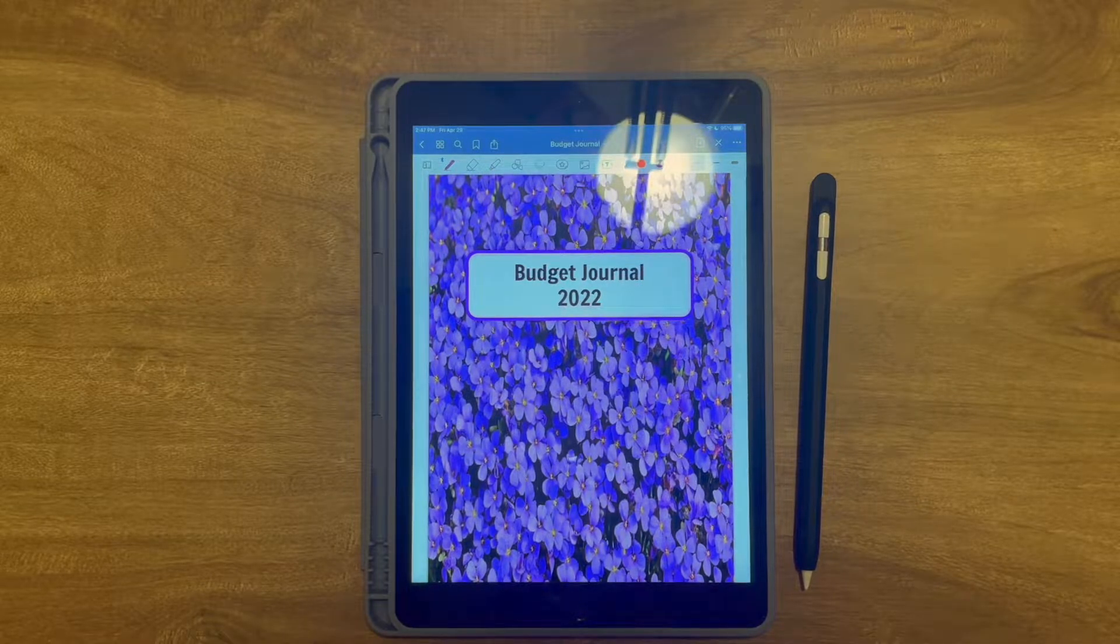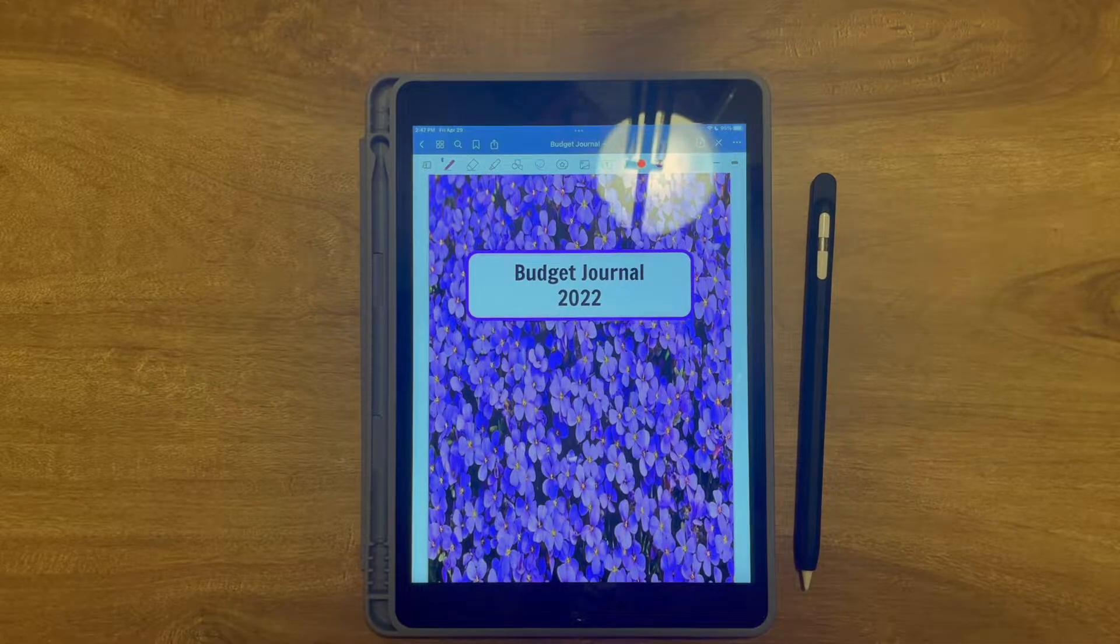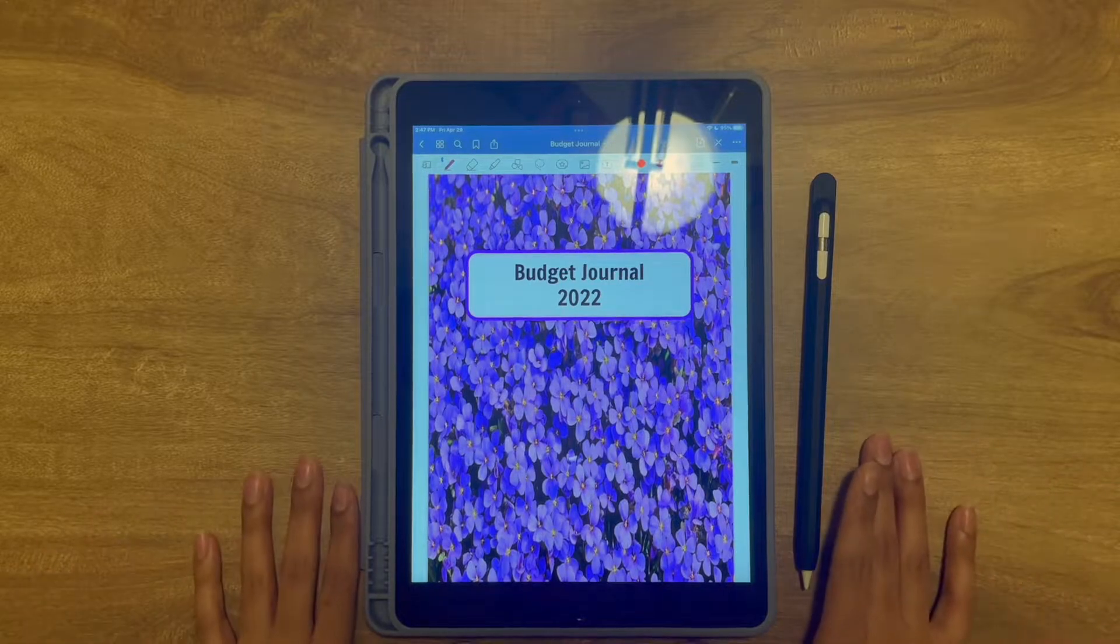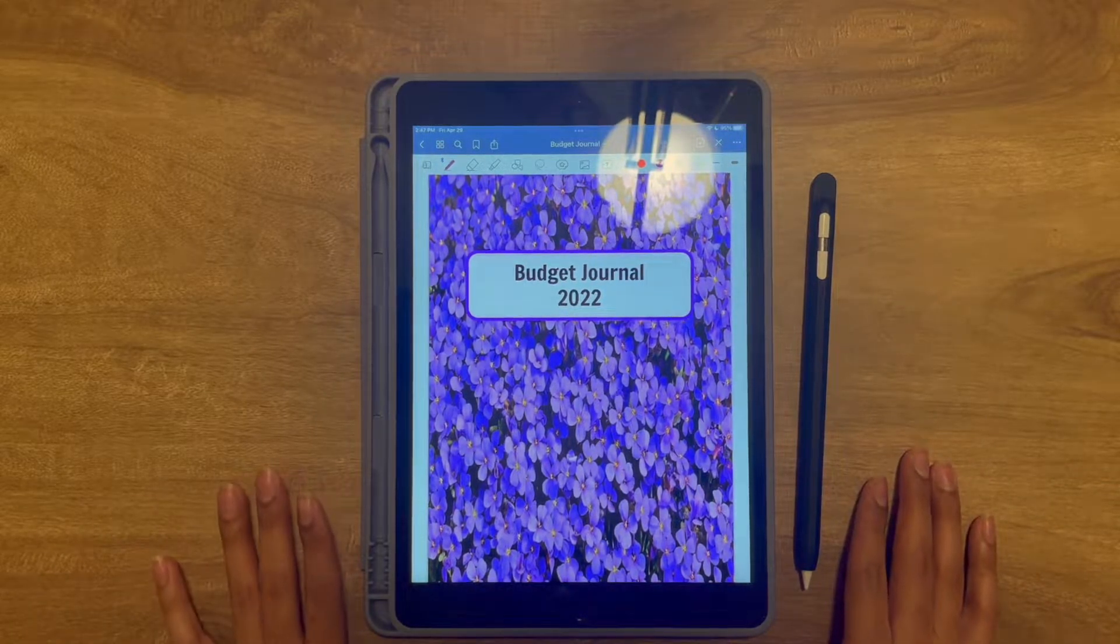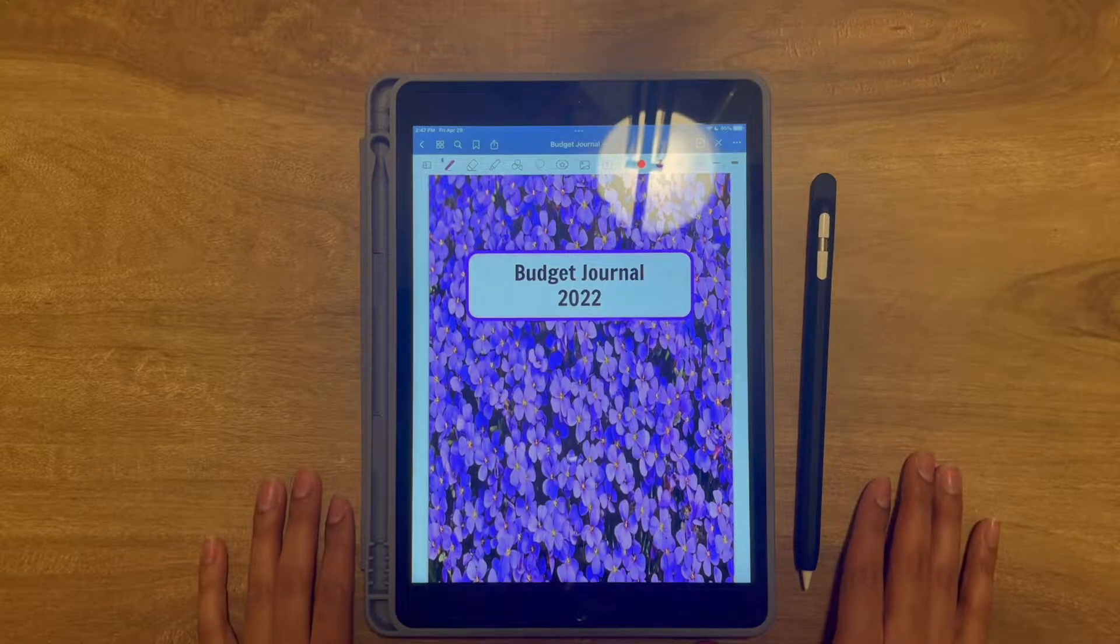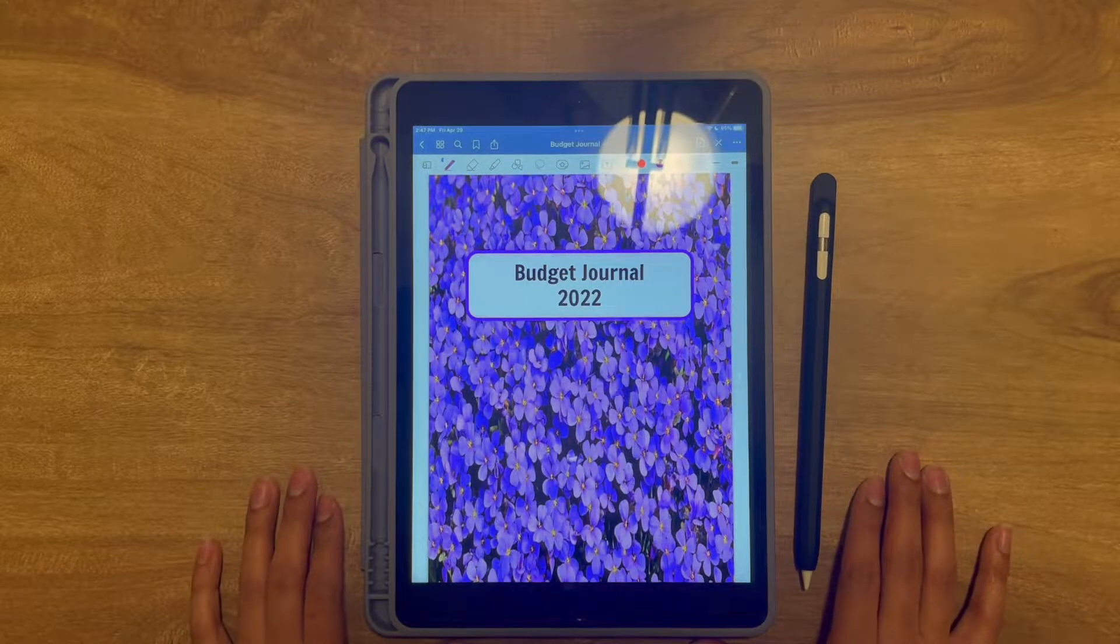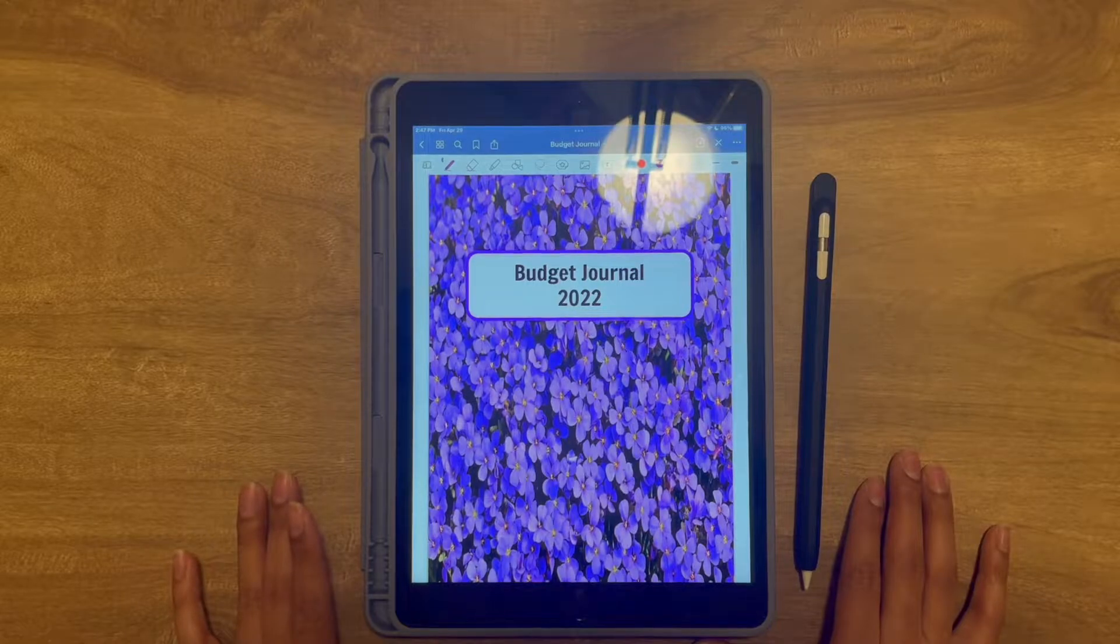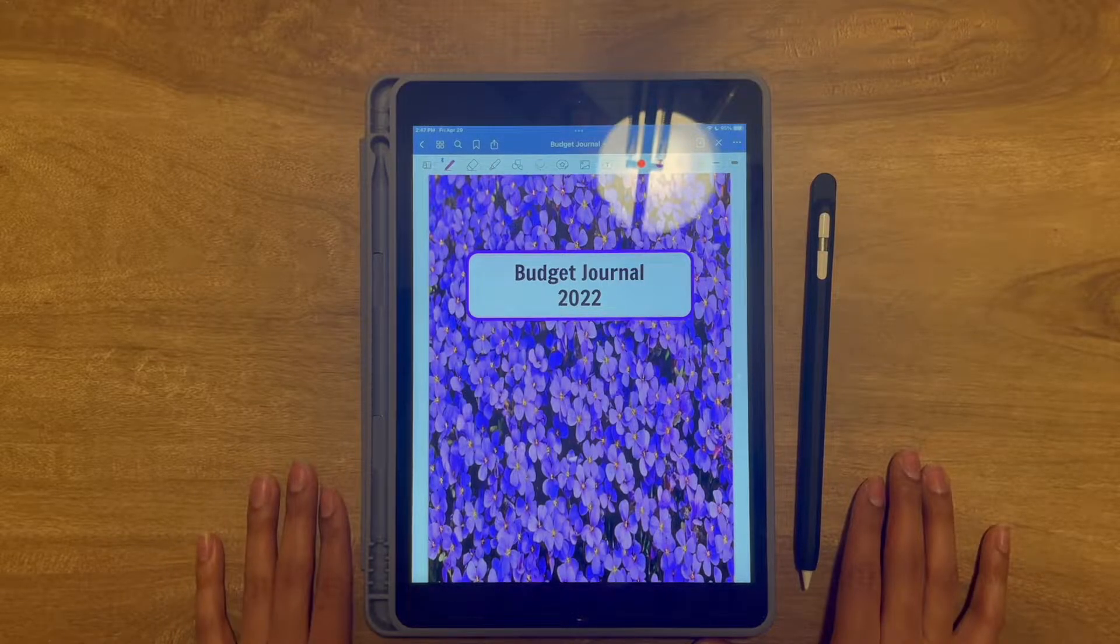In my previous videos I was using an Erin Condren planner, but in this video I actually have an iPad. I believe it's a regular iPad, Generation 8 is what I want to say it is. So we're just going to dive right into it.